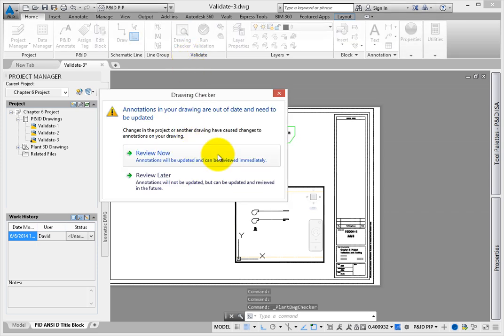A Drawing Checker warning dialog may appear. You'll have two options. The first, Review Now,